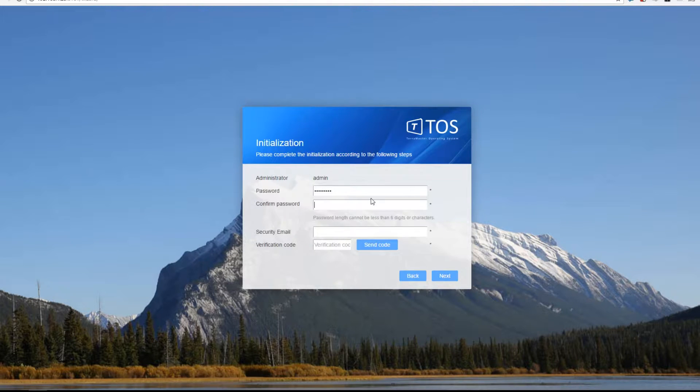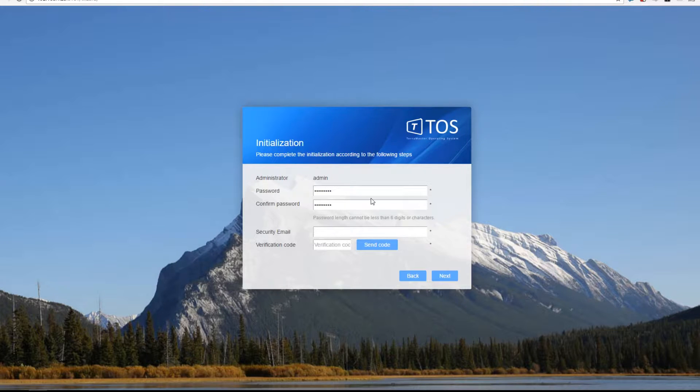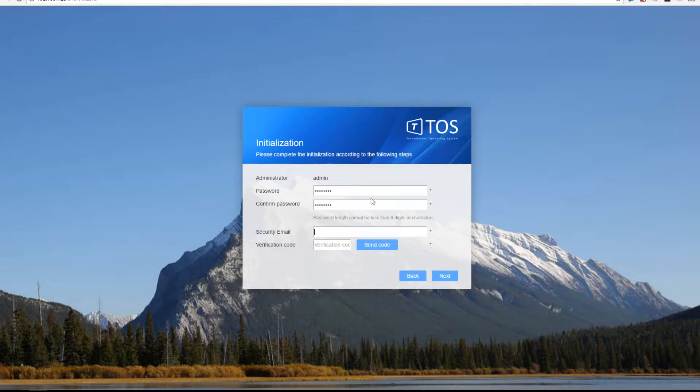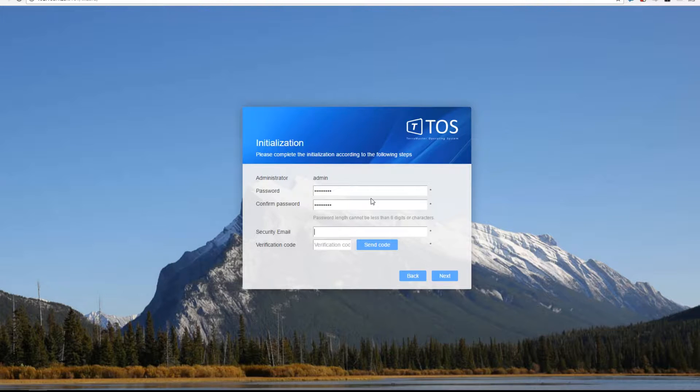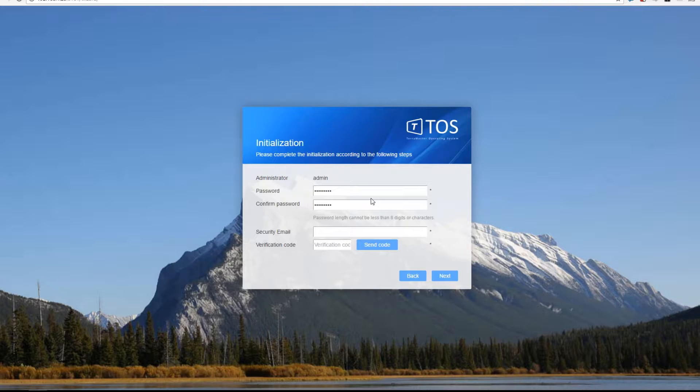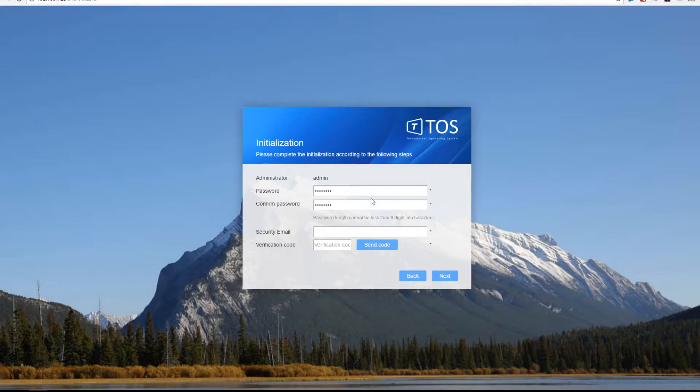The admin is the username, put your password in, and then you put a security email in. This is your email address that you want your verification code from TerraMaster to come from. The NAS is going to register itself back at the TerraMaster servers, and then you need to set everything up from there. It's also going to start to set up your account with TerraMaster so you can access from anywhere.